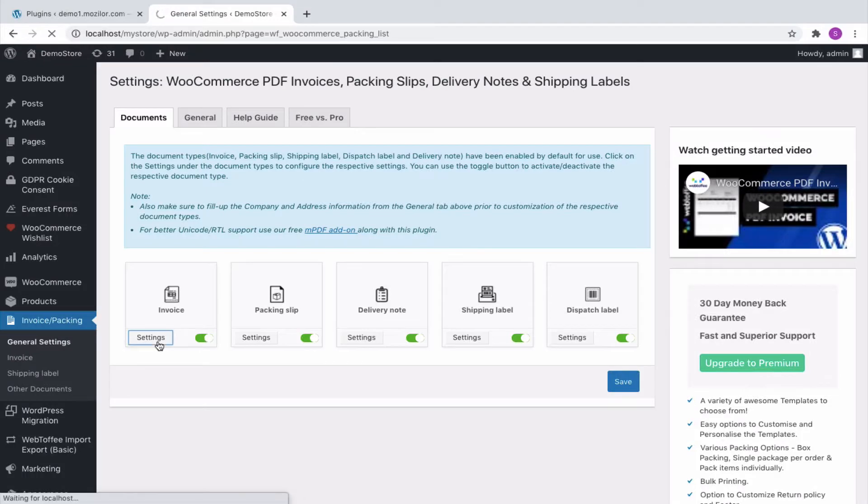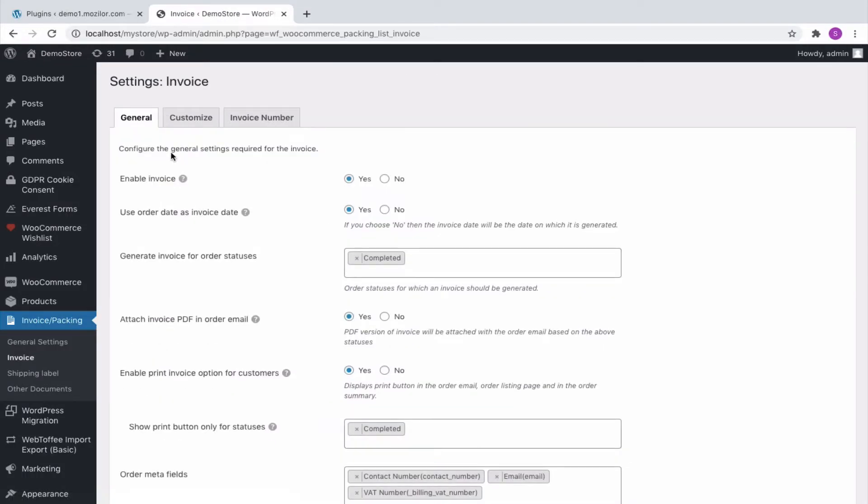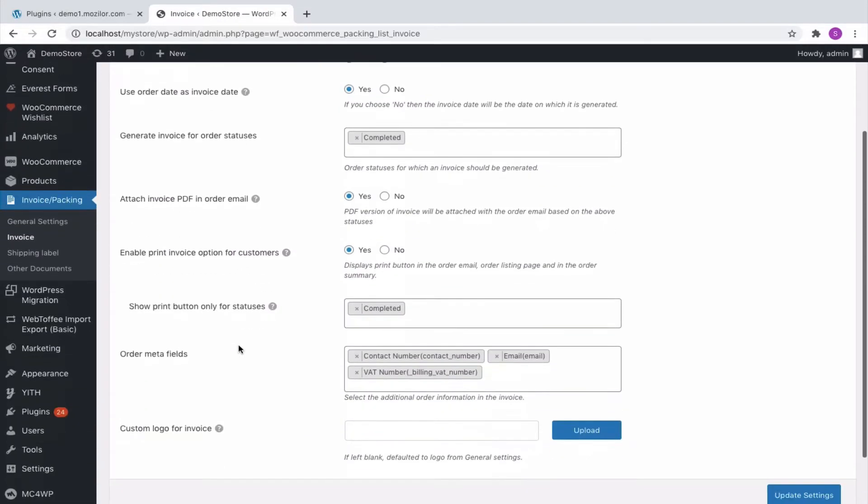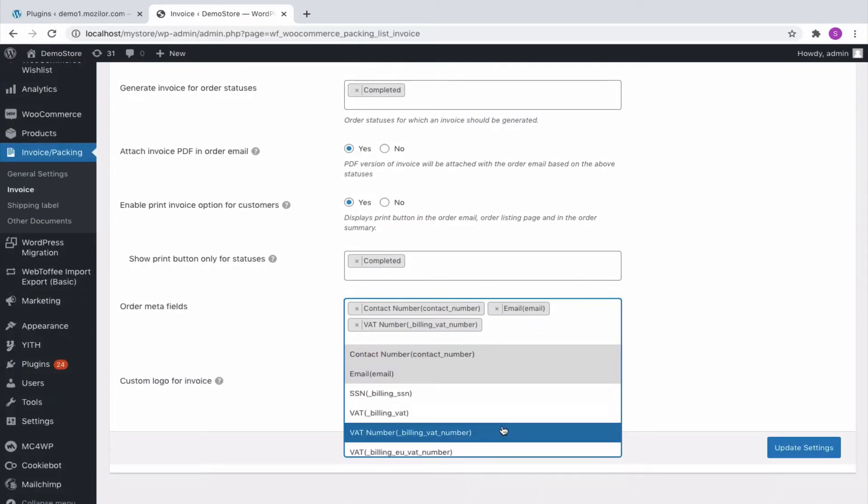However, in the Basic version, for the invoice, you'll have to click on the General tab from where we can add Customer Note and order meta fields.